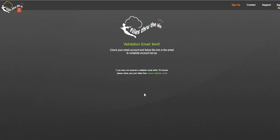This will prompt a validation email to be sent to the email address you've chosen for your account. Check your email and follow the link to complete the account setup.